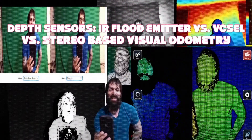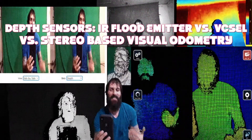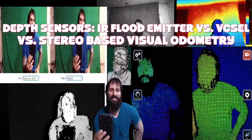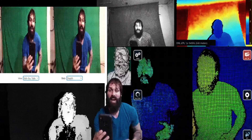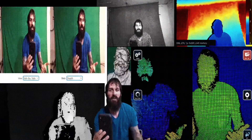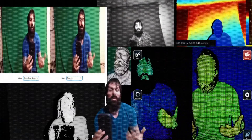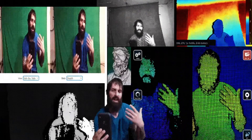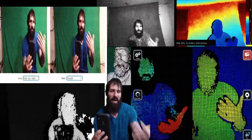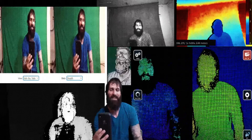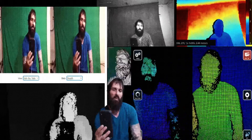Hello, good morning LinkedIn. There is a plethora of different types of depth sensing technology out there. I received so many questions from everybody asking me what are the differences, so I was compelled to create this video for everyone this morning.